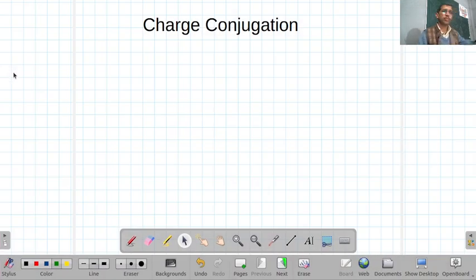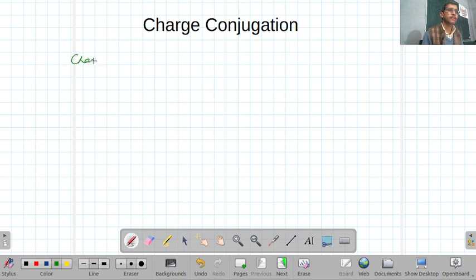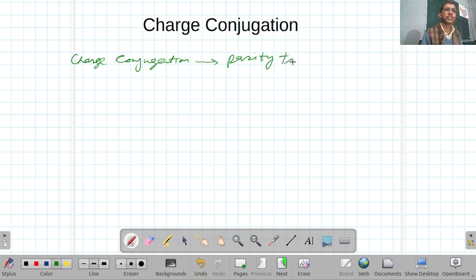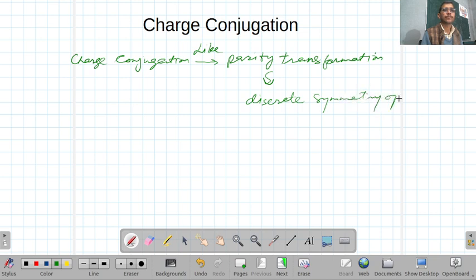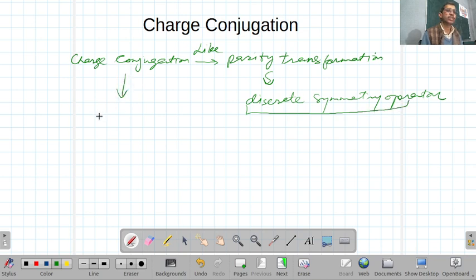Today I will talk about charge conjugation. The charge conjugation operator is like a parity transformation, since it is also a discrete symmetry operator.